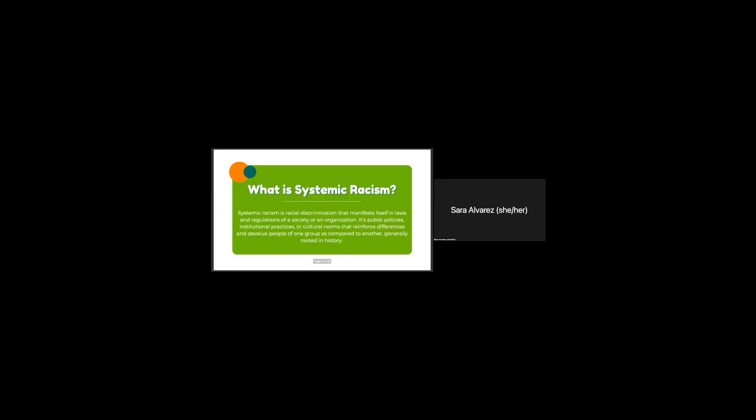What is systemic racism? Systemic racism is racial discrimination that manifests itself in laws and regulations of a society or an organization. It's public policies, institutional practices, or cultural norms that reinforce differences and devalue people of one group as compared to another, which is generally rooted in history. But where can we see systemic racism in environmental subjects?